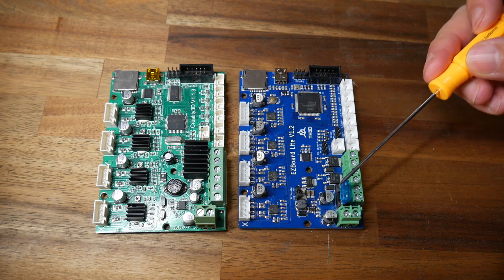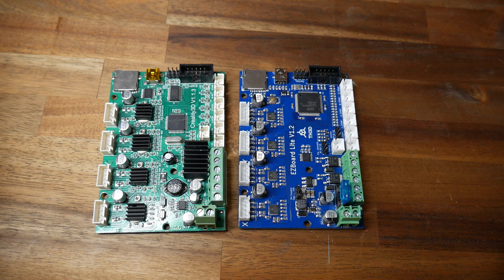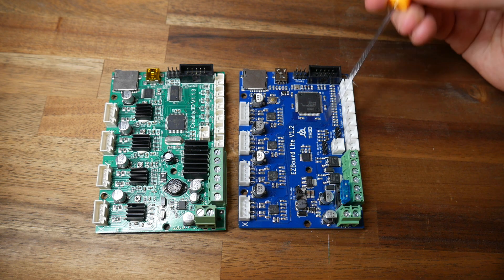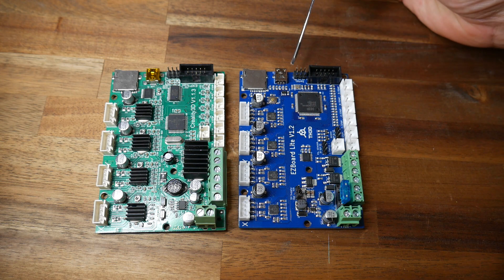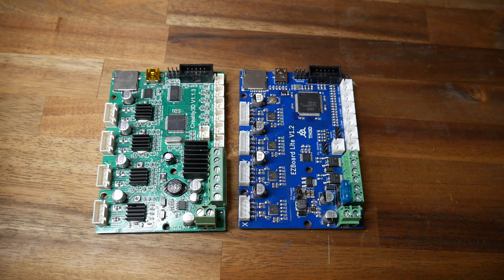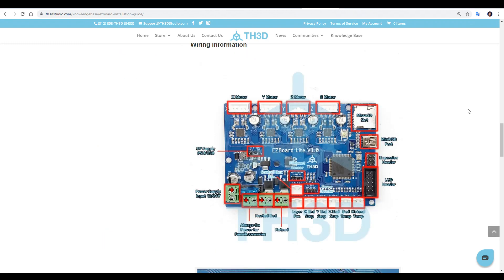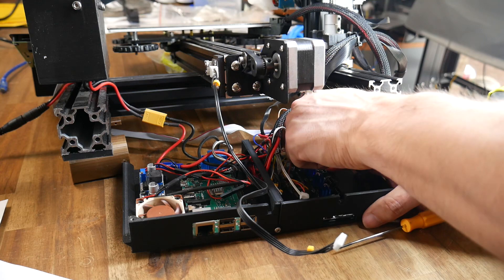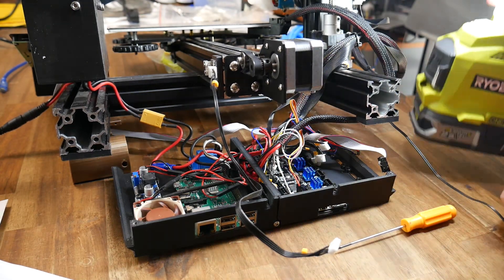Other notable inclusions include a fuse, as well as expansion headers for filament run-out detection and a BL-Touch. Back on the website, we have a PDF for installation documentation, a wiring diagram to show where everything plugs in, and this is all I needed to install the new board.